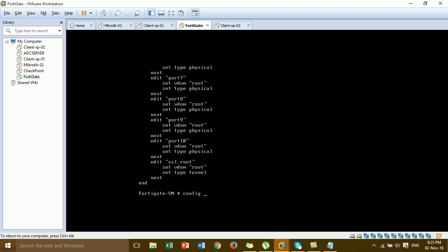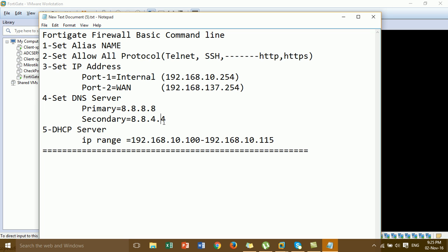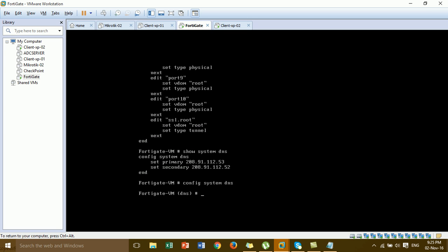Now for step 4, set the DNS server. Before setting, type 'show system dns' to check the current DNS server details. This shows the default DNS server from FortiGate. I'm going to update to a new DNS server — 8.8.8.8, which is the DNS server from Google, replacing the FortiGate default. Type 'config system dns' and press Enter, then set the primary DNS.